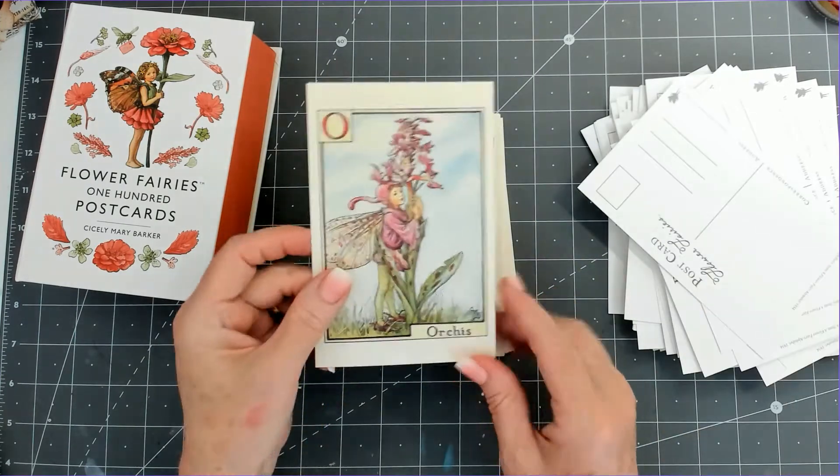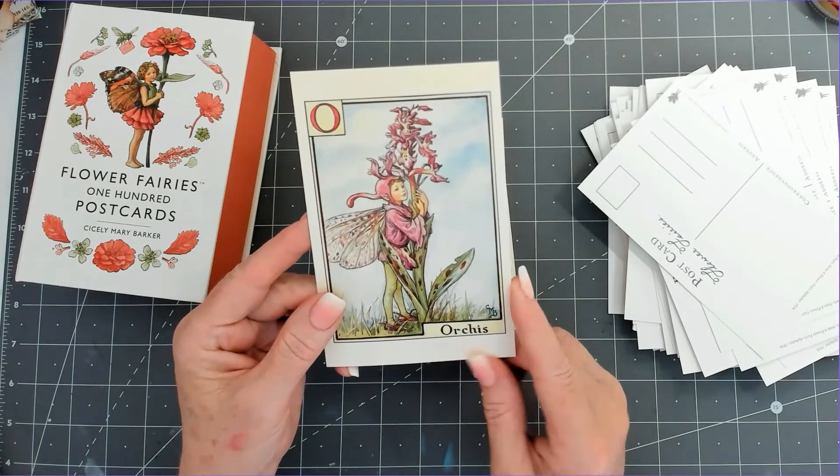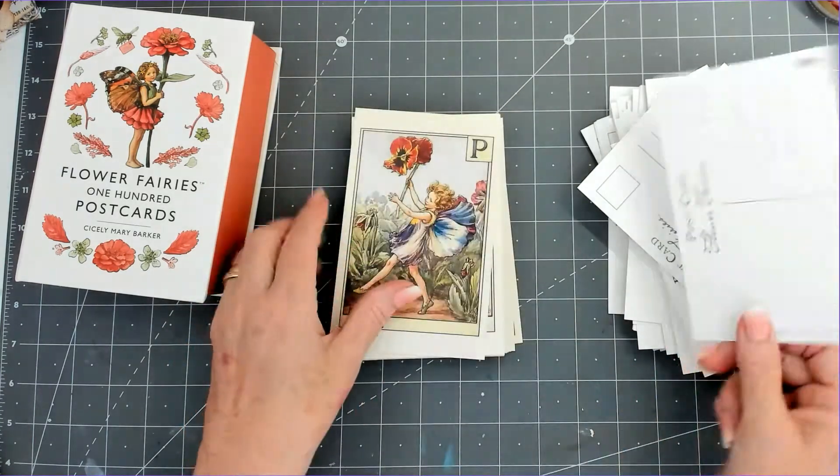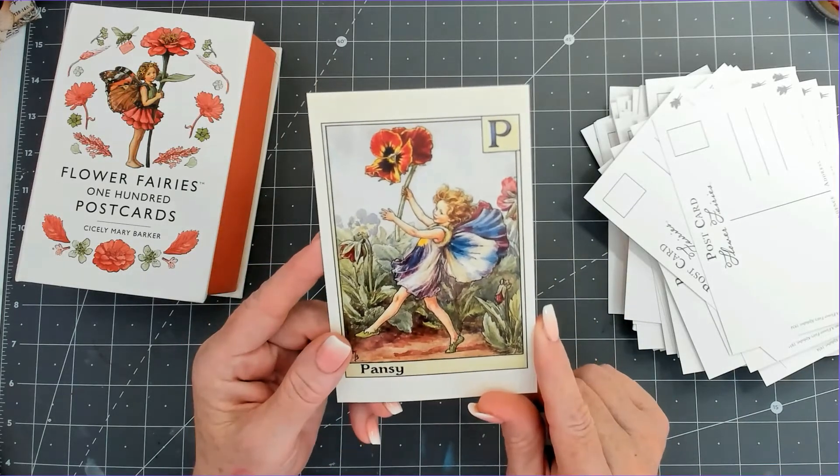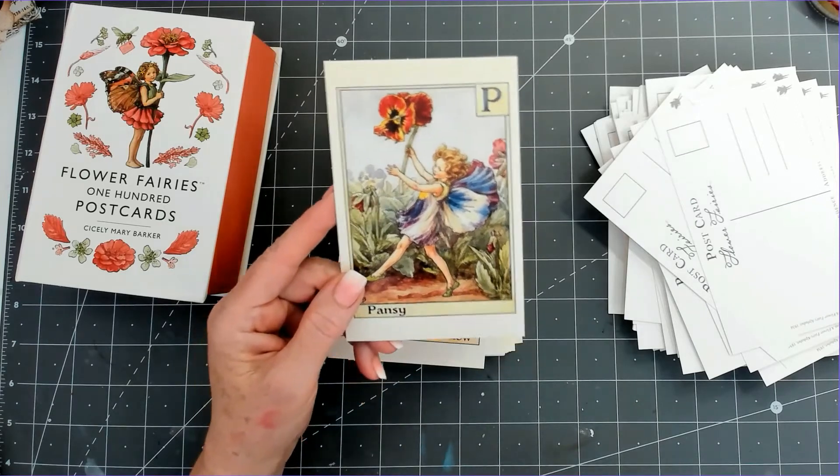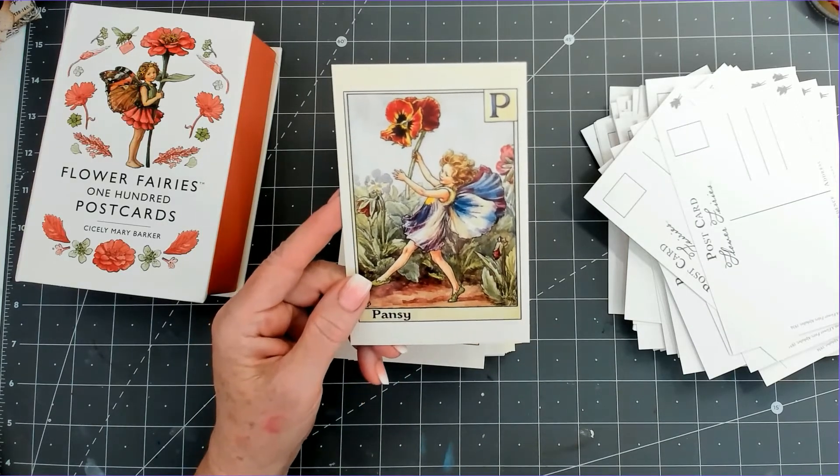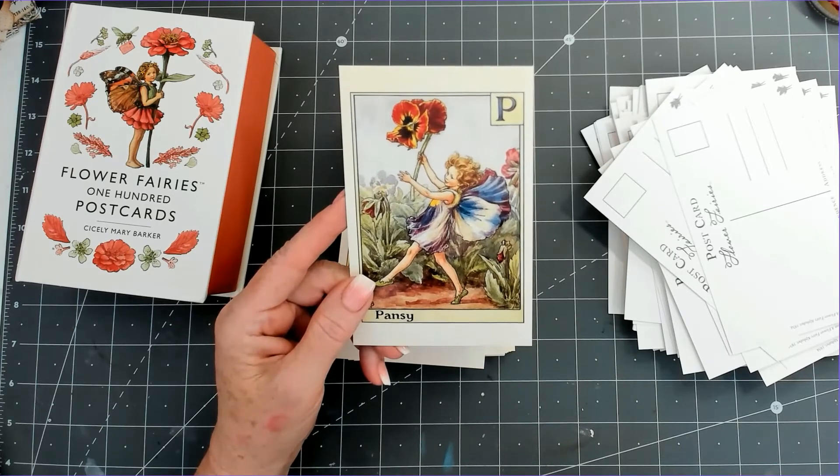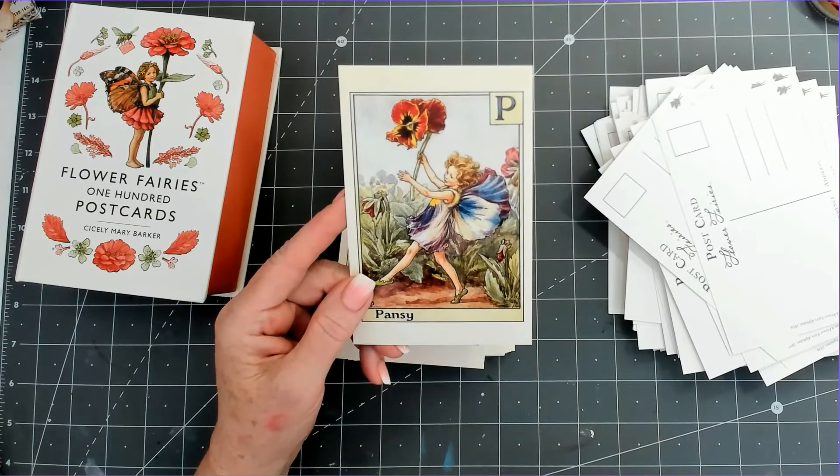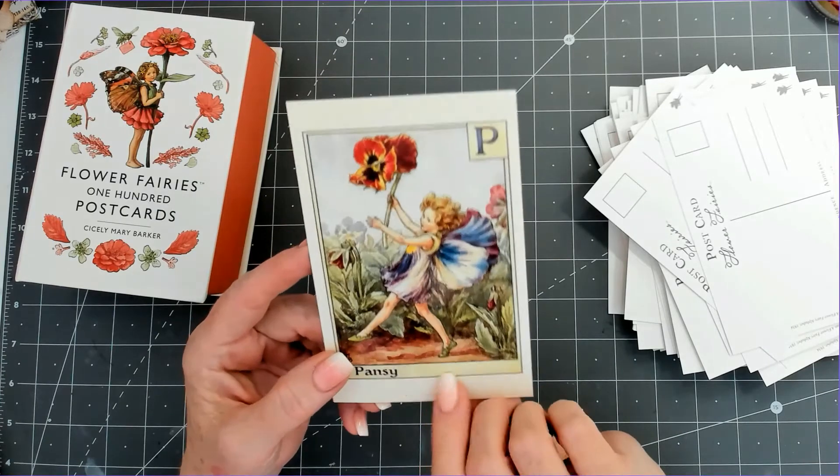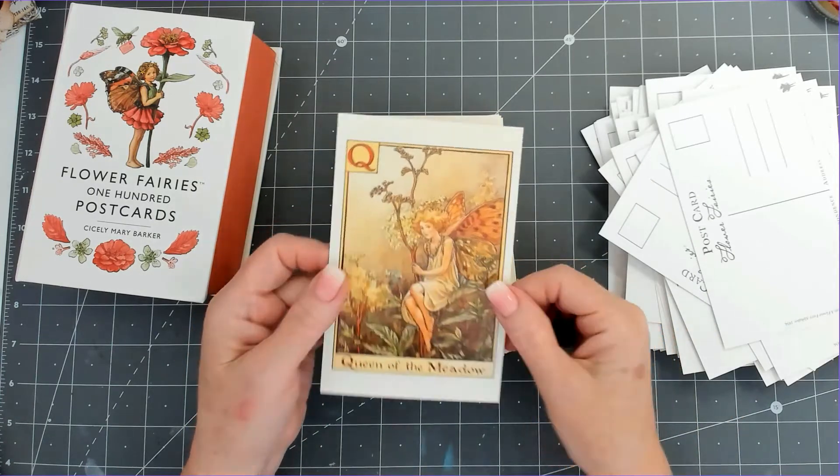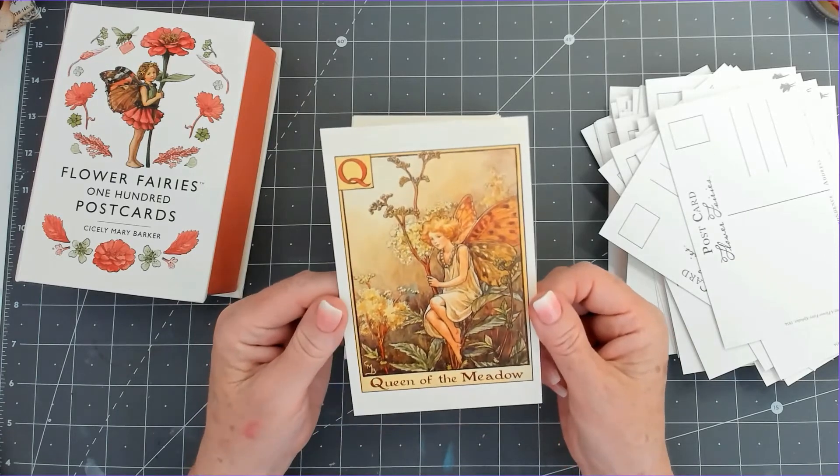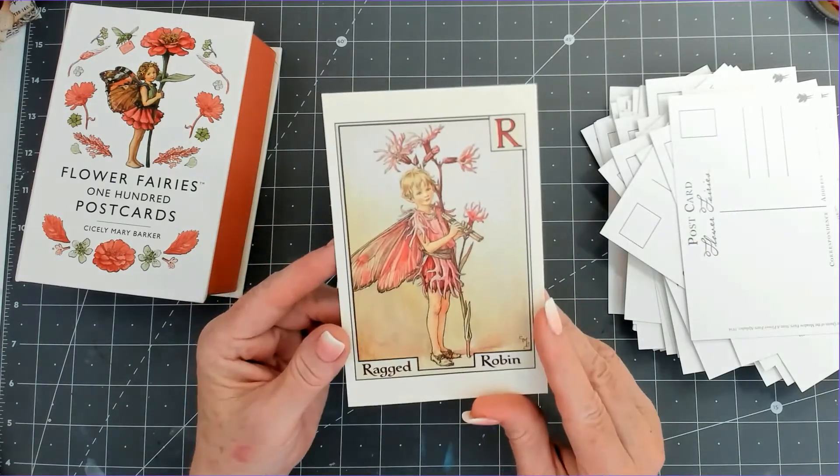O for Orchis, which I'm assuming is like an orchid. P for Pansy, my happy little pansies. I've just bought a load of pansies to put in the garden, and I call them my happy flowers because they all turn to the sunlight. They're like little happy faces smiling at me when I go out in the garden. I love pansies, and they last forever if you pick the dead ones off.